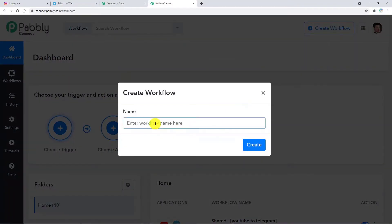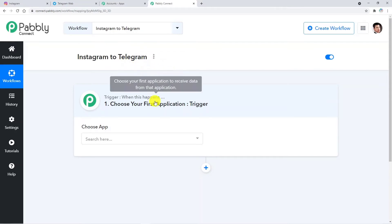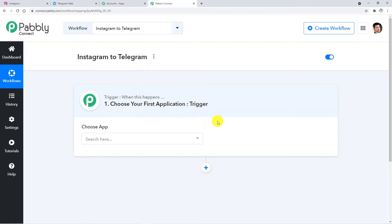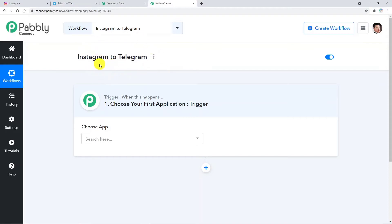Here you have to create a workflow using the Create Workflow button. Click on it and name your workflow — I am naming it Instagram to Telegram. Now click on Create. Before proceeding, I would like to mention that I will add the link of this workflow in the description box so you can directly clone it into your account. When you click Create, this trigger window will appear. Automation works on the concept of triggers and actions: a trigger says 'when this happens,' and an action says 'do this.' In this case, whenever a new media is posted on Instagram is the trigger, and posting that media on the Telegram channel is the action.